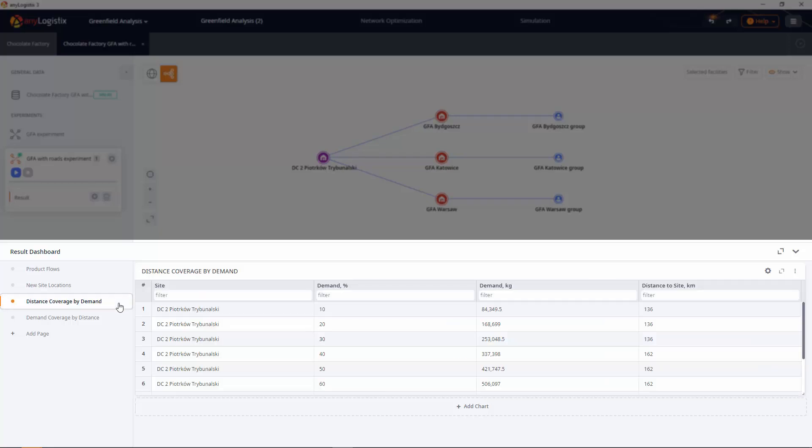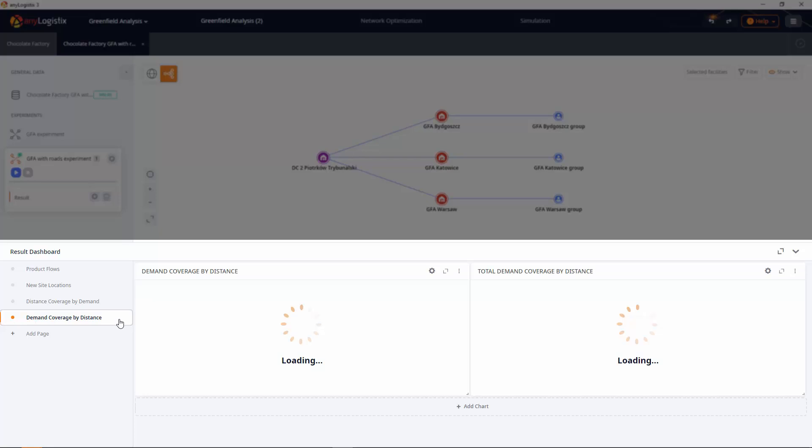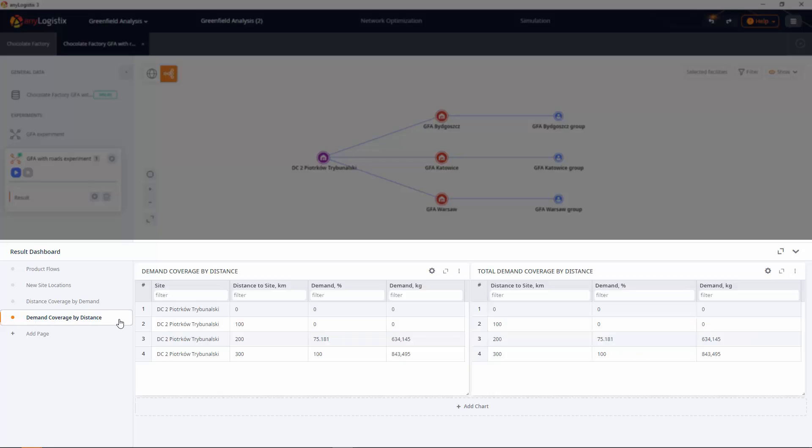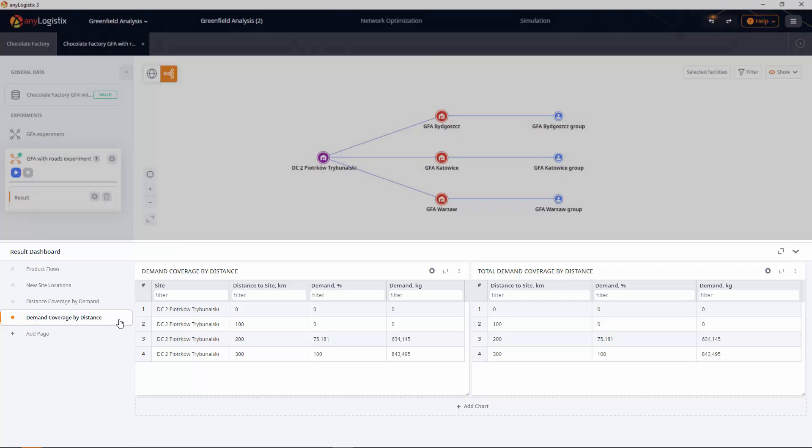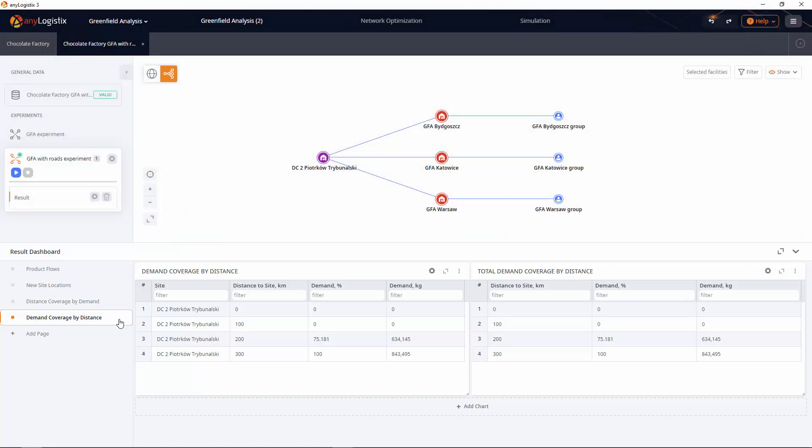Distance coverage by demand table depicts detailed statistics on the distance to cover to satisfy a certain percentage of the demand. And demand coverage by distance table shows detailed statistics on the demand to satisfy within a certain distance.